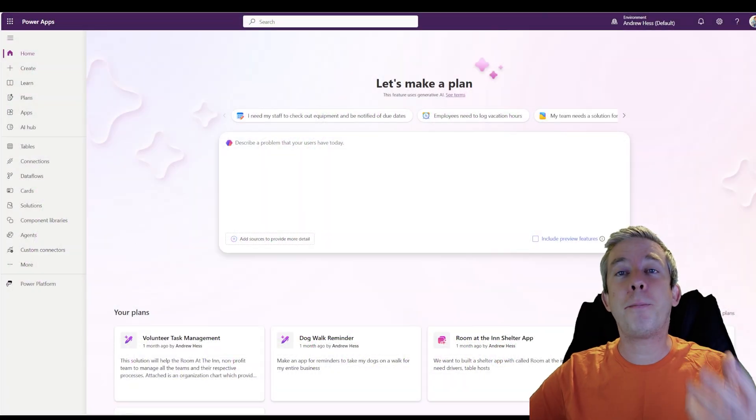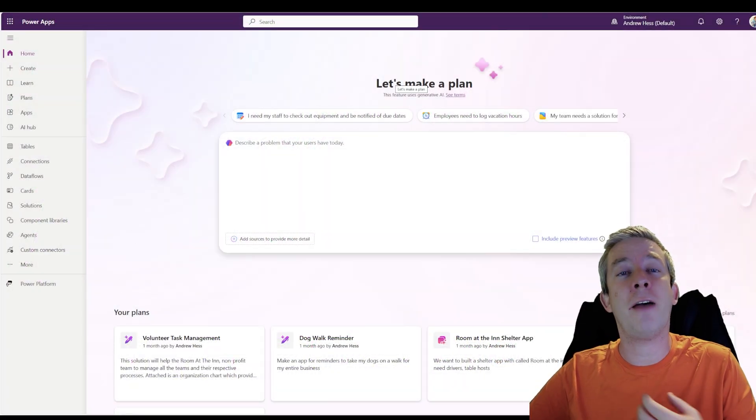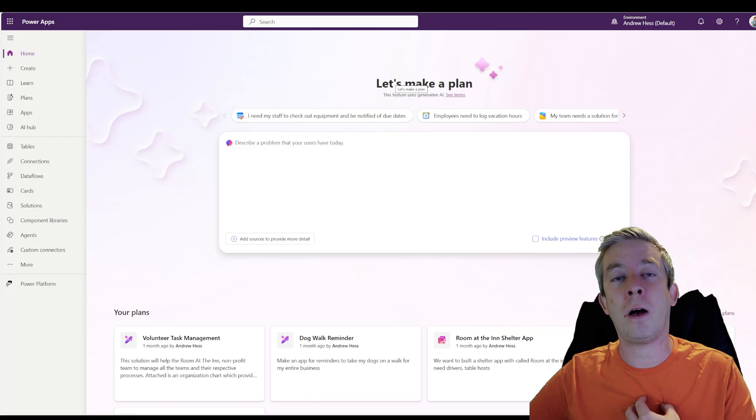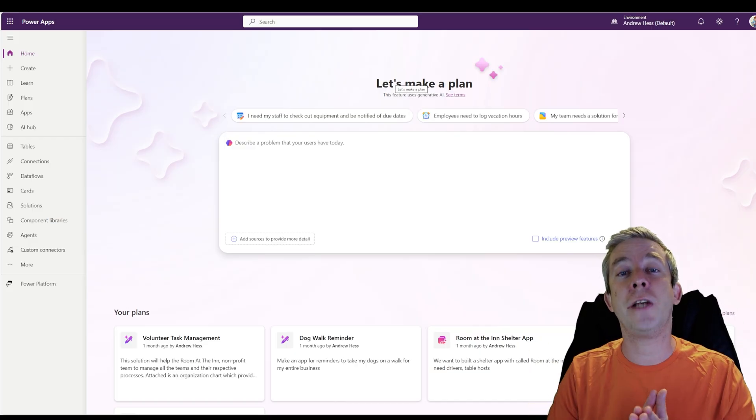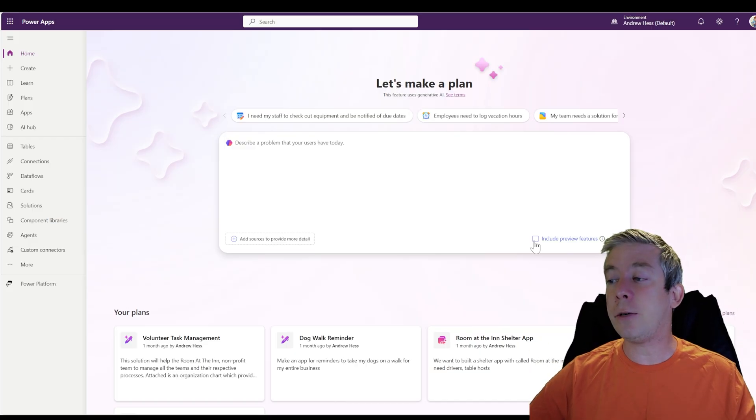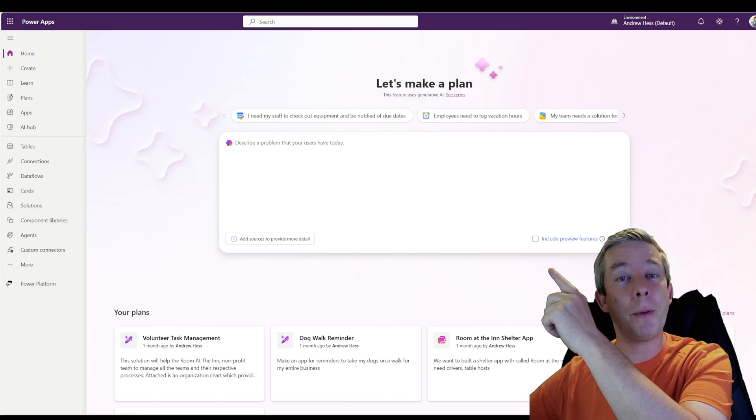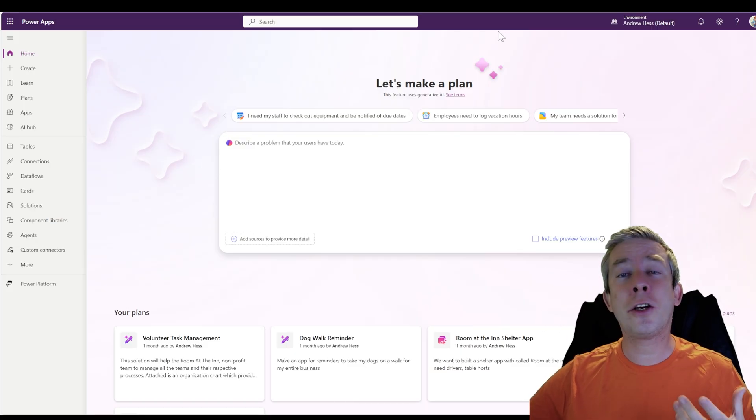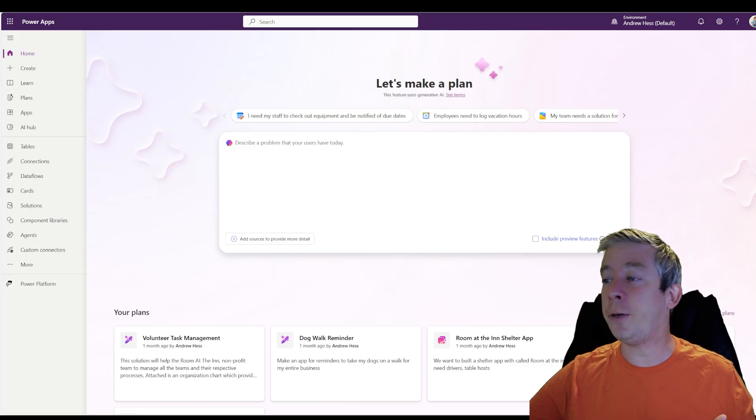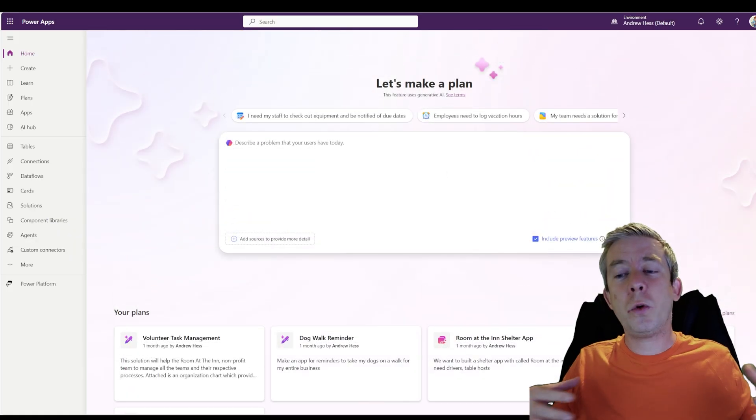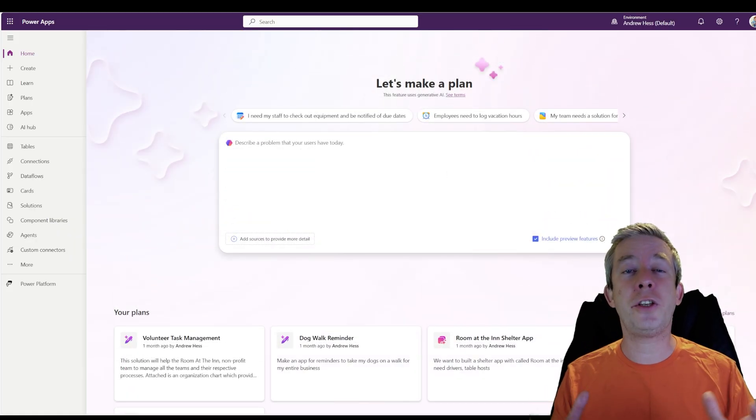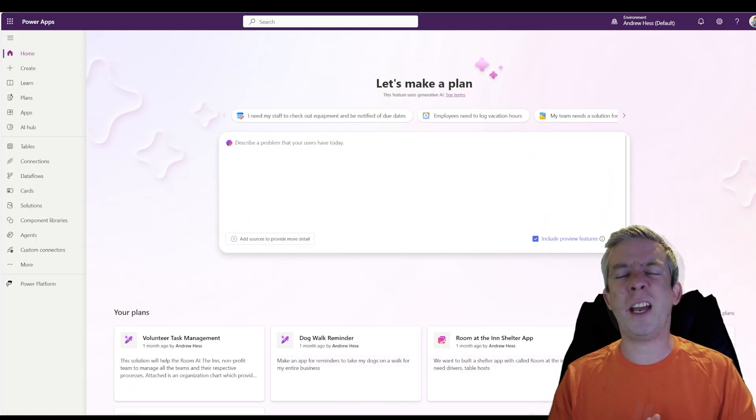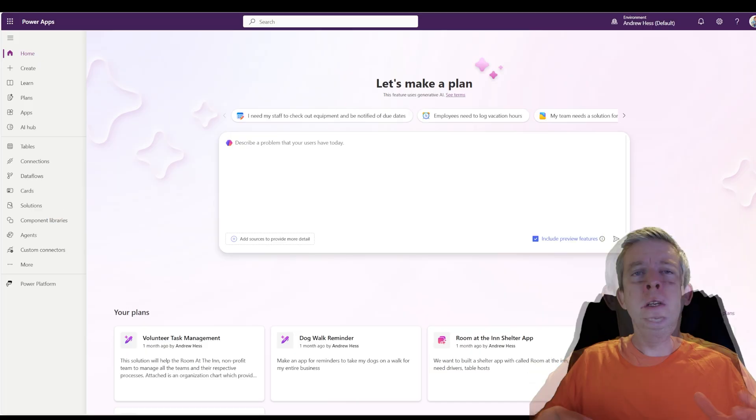This is the Plan Designer and this is where I have preview features on. Currently, right now, today is generally available, but you can see right here there's a checkbox. That's include preview features. So there's even more new stuff that's coming out. I just want to talk about why you should be learning this and then we'll go into how we can use it.